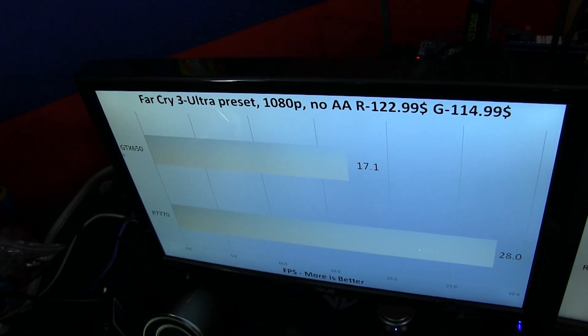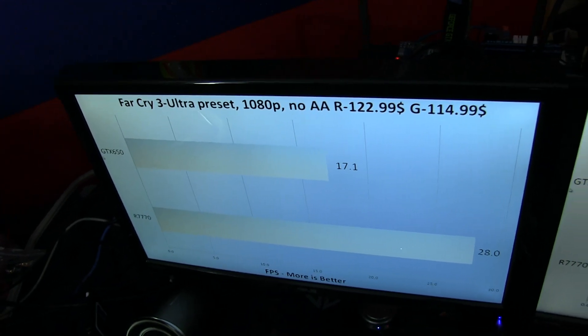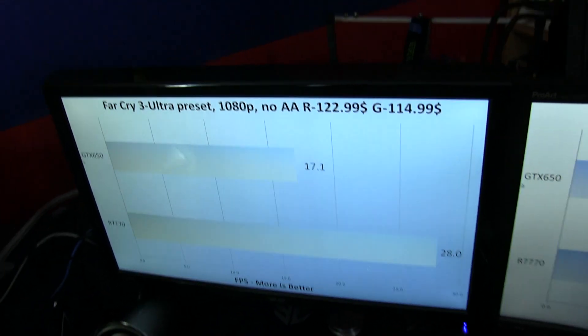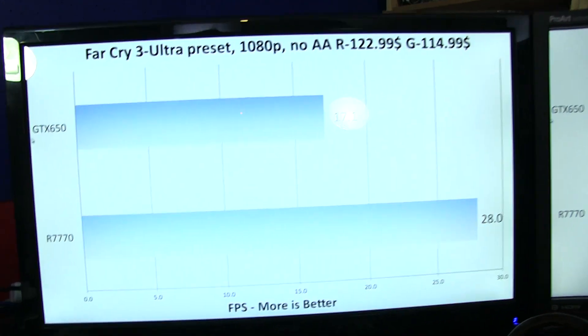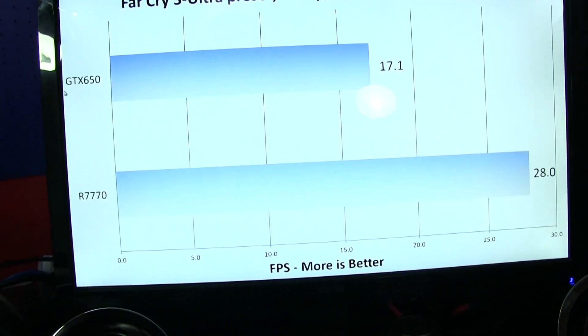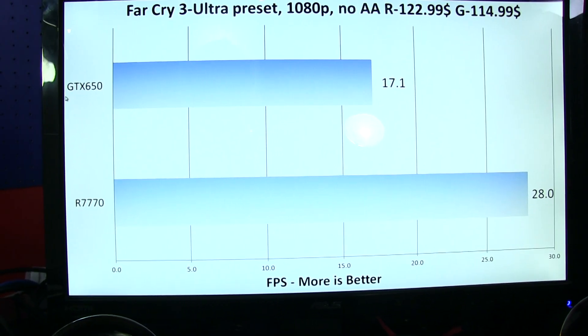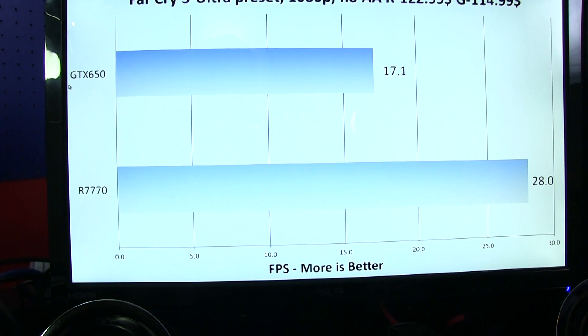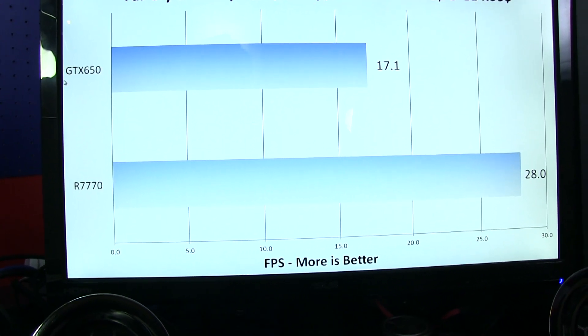Then I got down to eye level with it, and I was like — oh, okay, that is a perfectly acceptable blue.